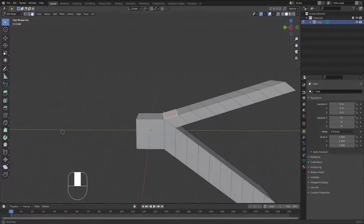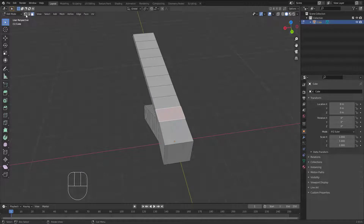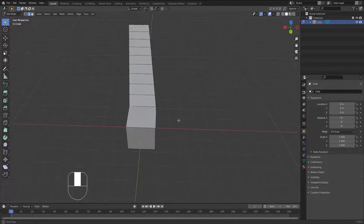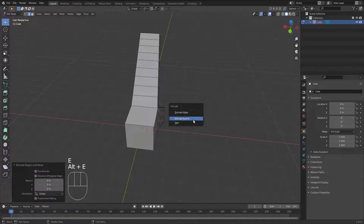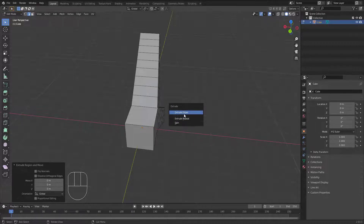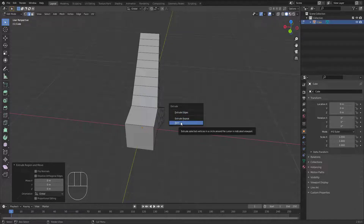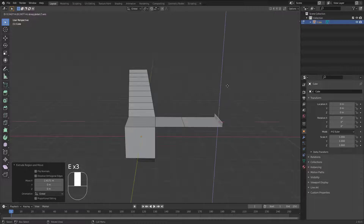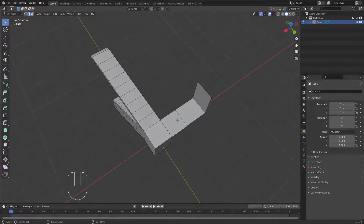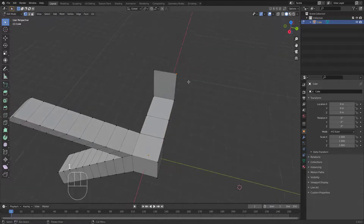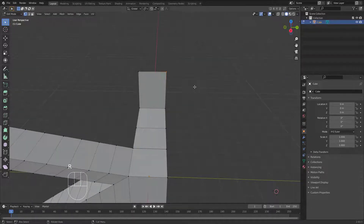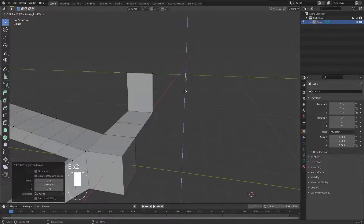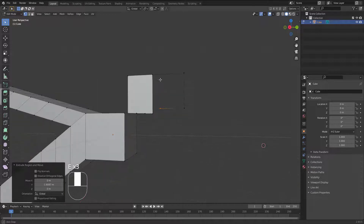Now let's cover extruding edges and vertices. For edges, you can hit E to extrude an edge. With Alt+E, you won't find the same options as with faces — just Extrude, Extrude Repeat, and Spin. For vertices, you can also hit E to extrude: press E and move, then E again to move down, and so on.